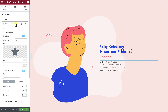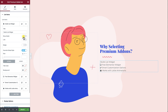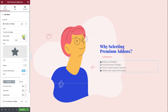Now let's discover the options in the Elementor Icon List Widget. The Show Icon option will give you the ability to show or hide the icon in each list item separately. There are four bullet types you can choose from: Font Awesome Icon, Custom Image, Lottie Animation, or Text.